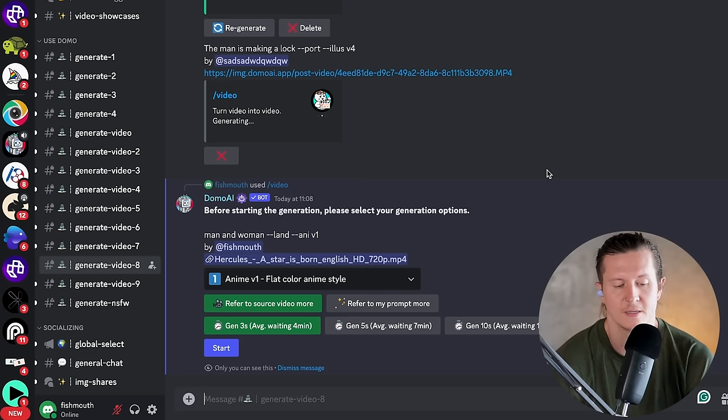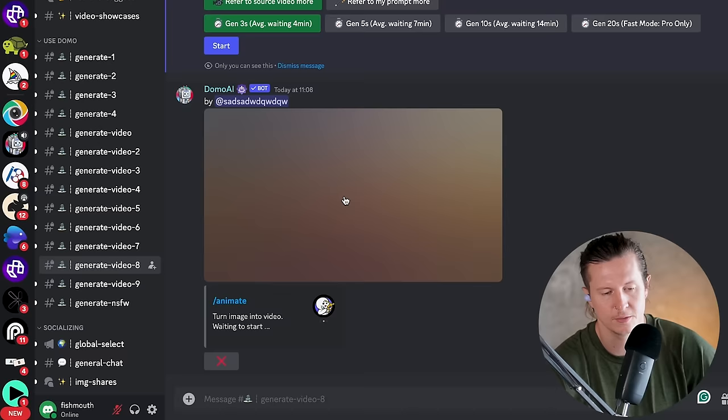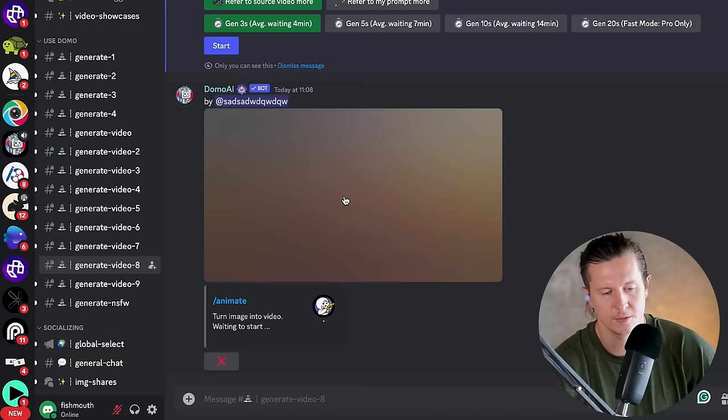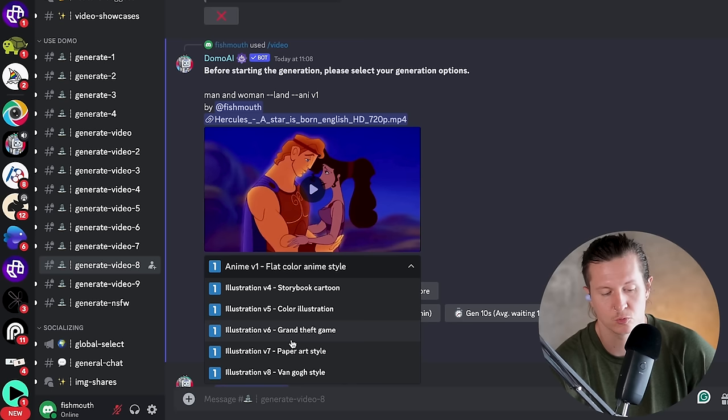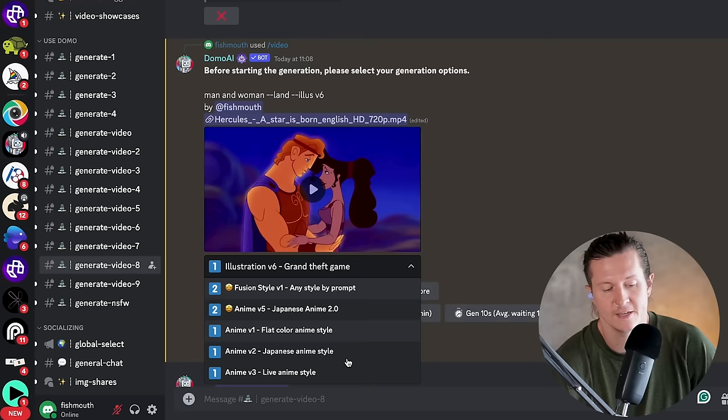This will send the message to the Discord bot, and now you will get to select what style you would like. You can click on the dropdown and it will have all the styles we've just run through, as well as a few more. There is now also a Grand Theft Auto style that you can use — let's try that one out. Here you have the option to refer to the source video more or refer to your prompt more, and this is only important if you are using the fusion style, which is the first option — fusion style V1, any style by prompt.